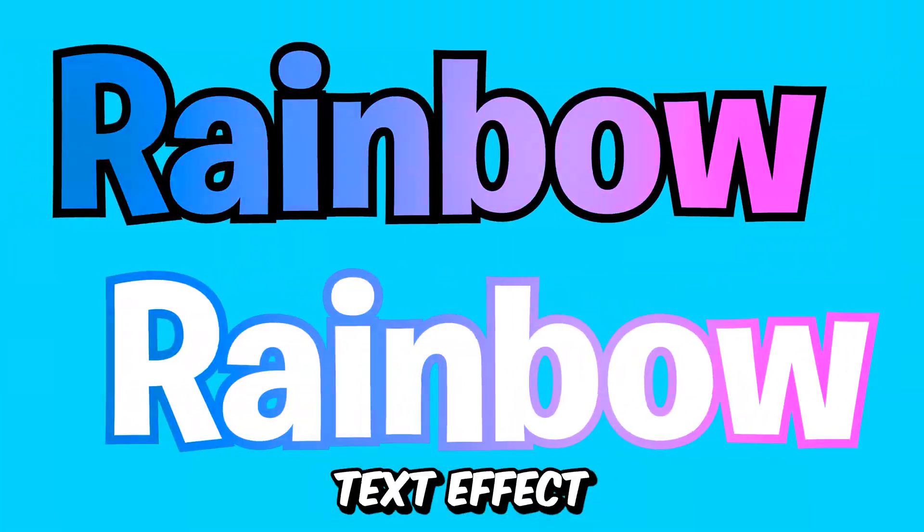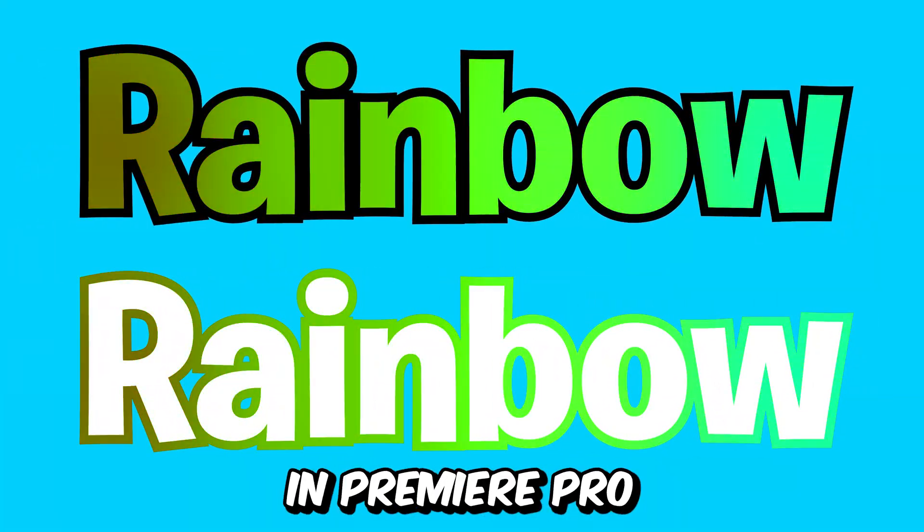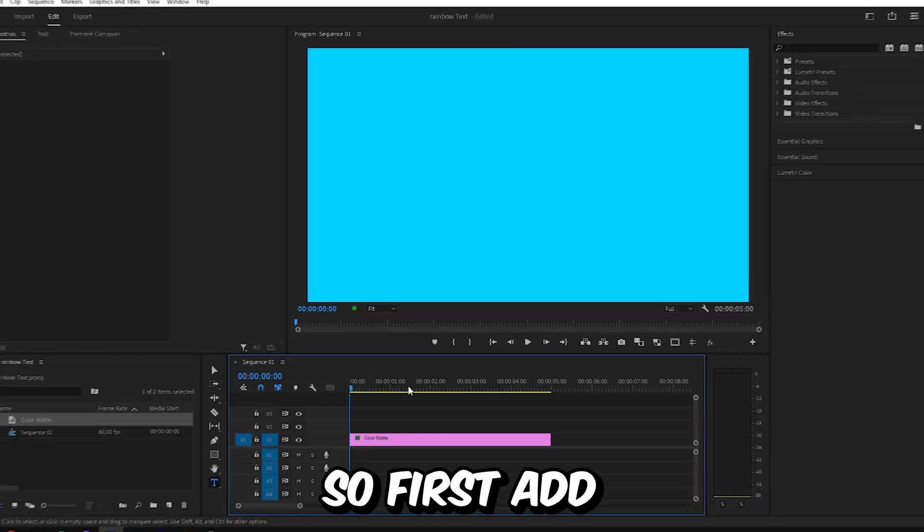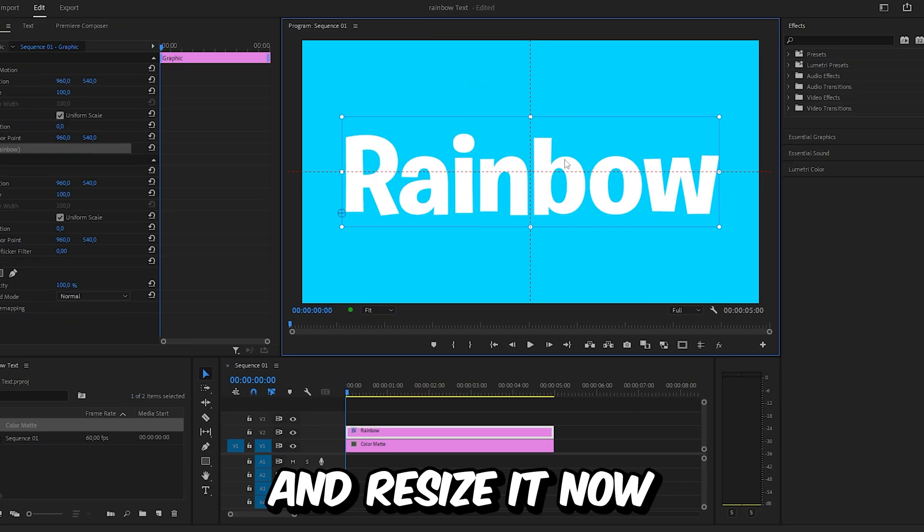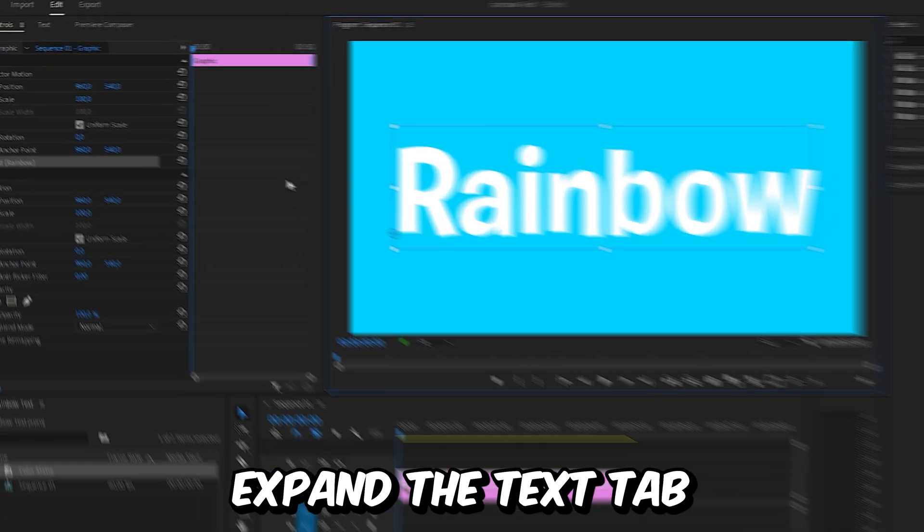This is how to make this rainbow text effect in Premiere Pro. So first, add some text to your project and resize it.